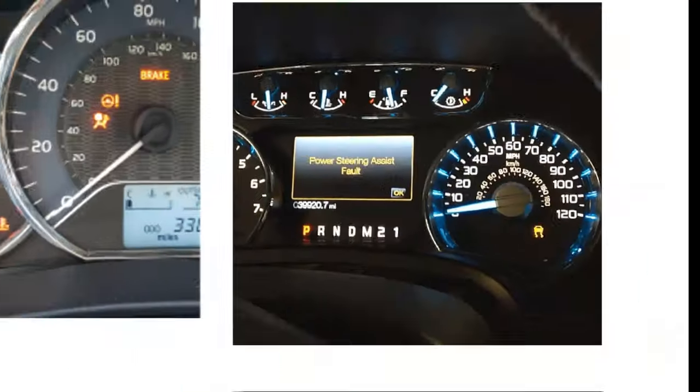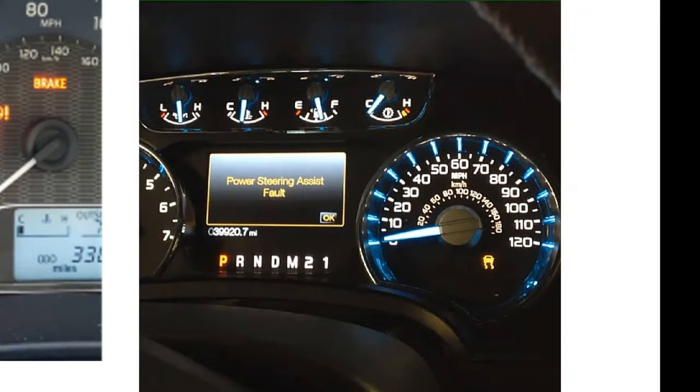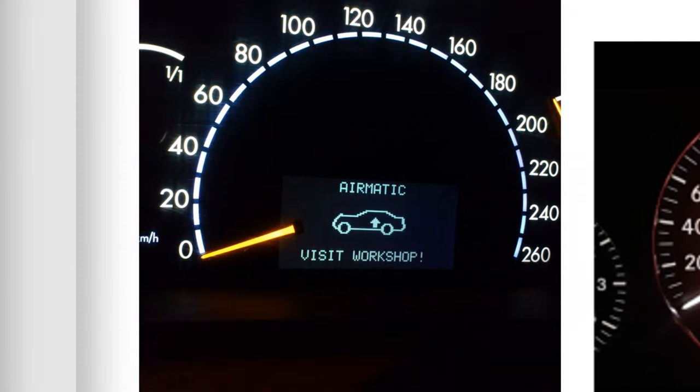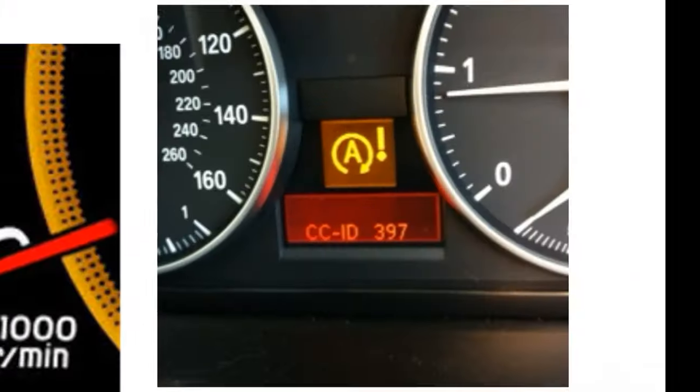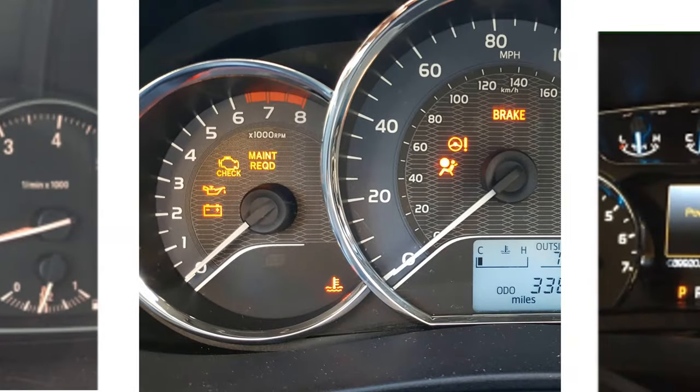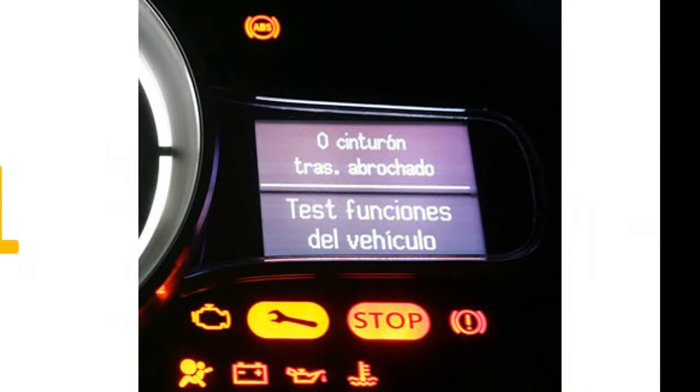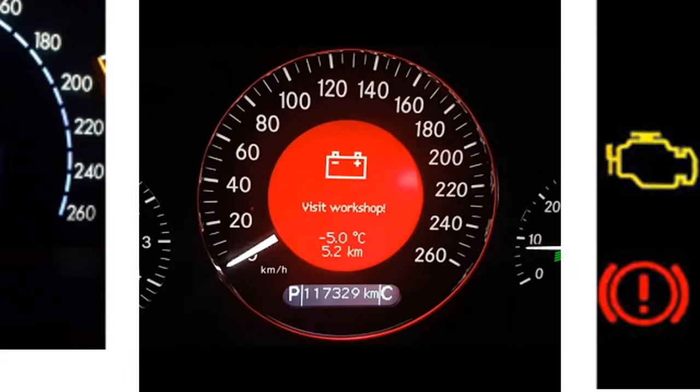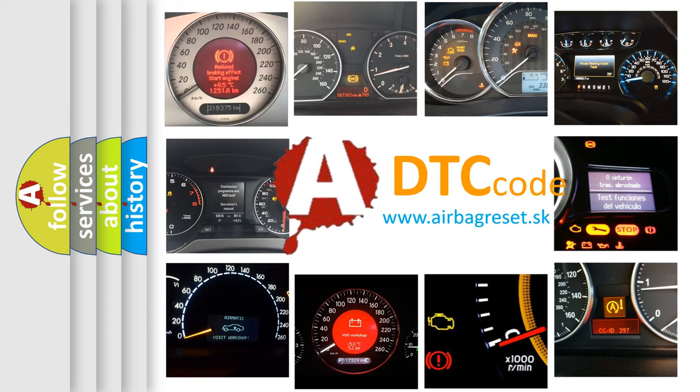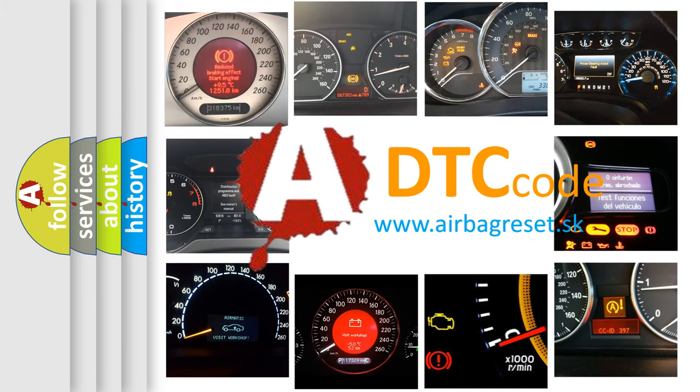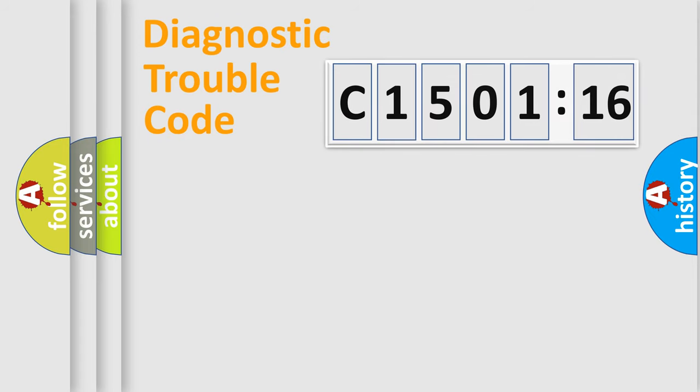Welcome to this video. Are you interested in why your vehicle diagnosis displays C1501-16? How is the error code interpreted by the vehicle? What does C1501-16 mean, or how to correct this fault? Today we will find answers to these questions together.